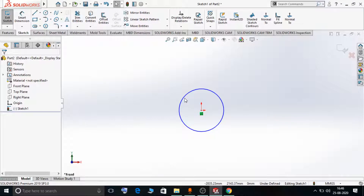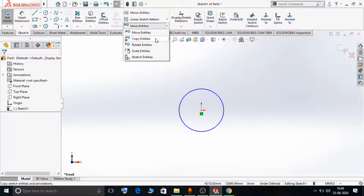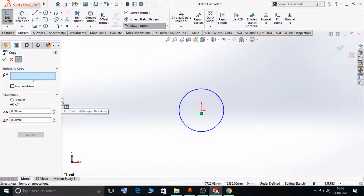The difference between Move Entities and Copy Entities is that in Move Entities, the original entity is moved from one position to another position. In Copy Entities, the original entity is maintained and a replica or image of that original entity is copied from one position to multiple positions.